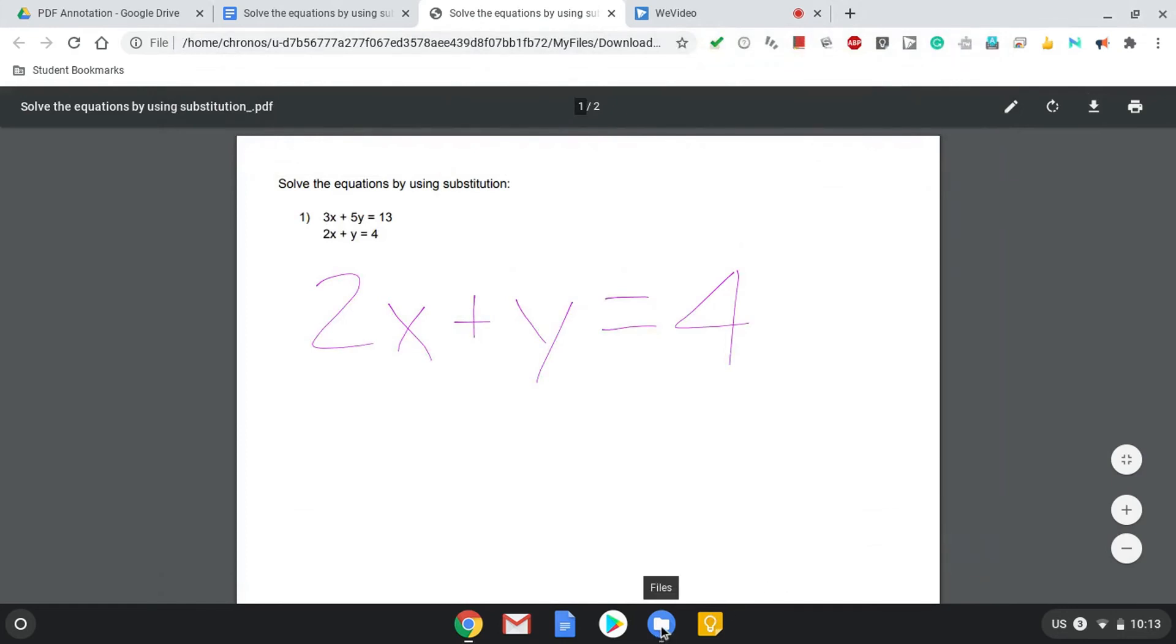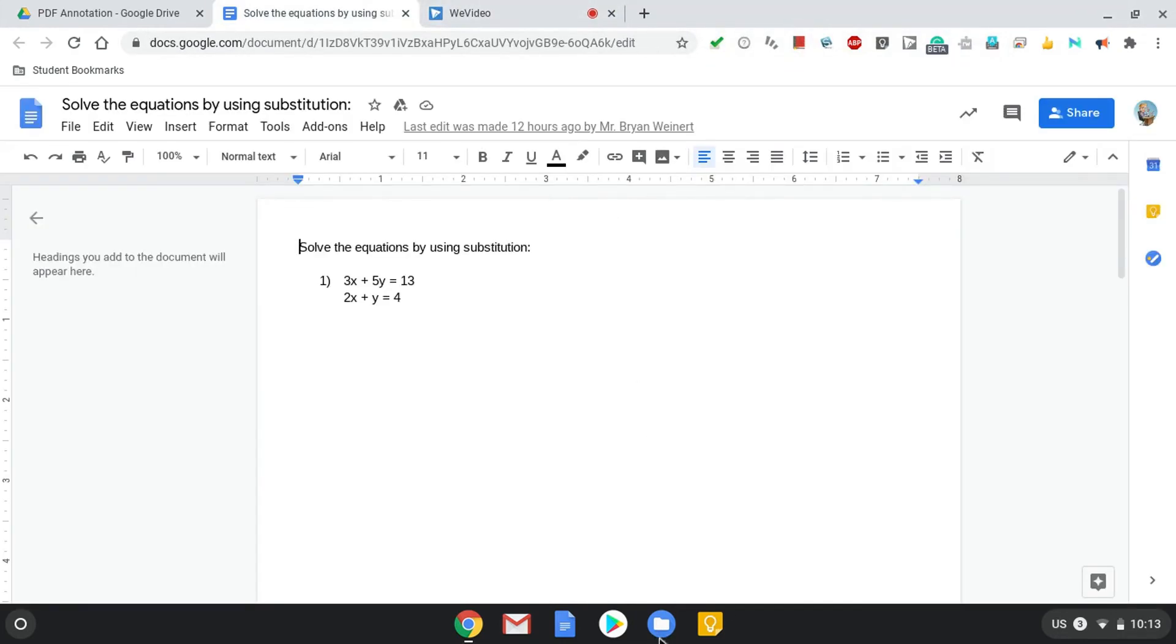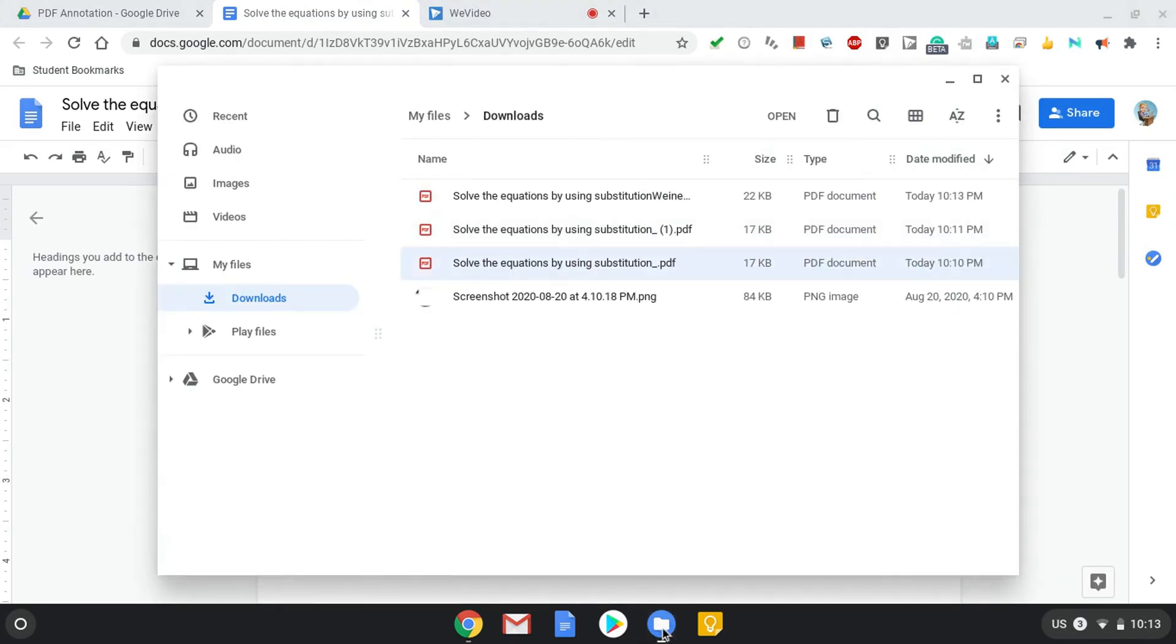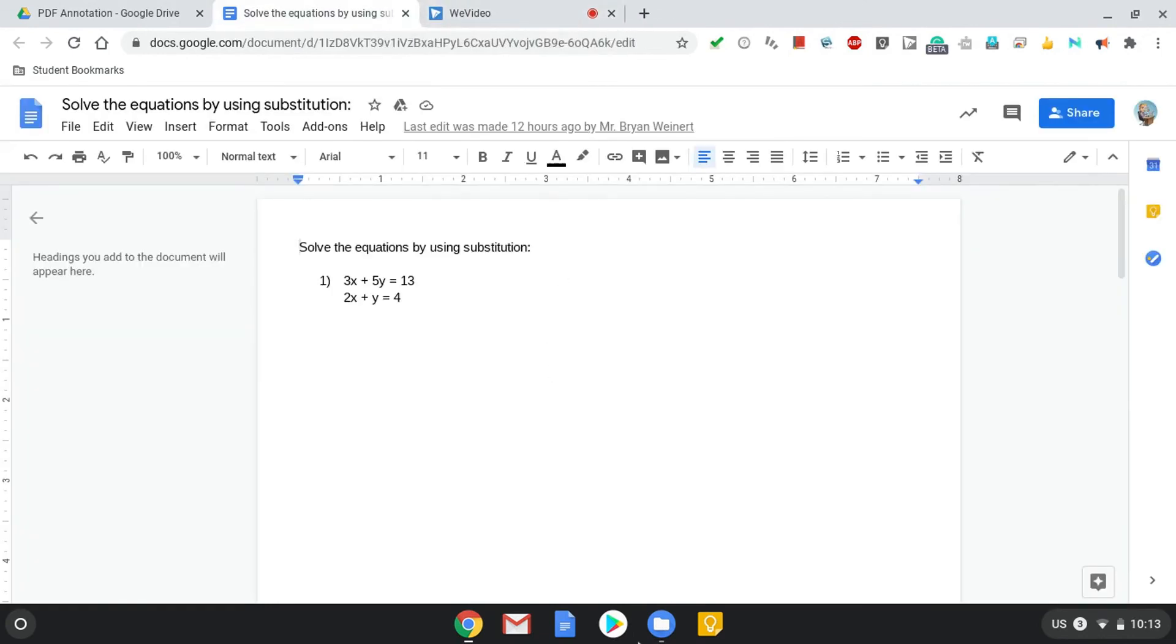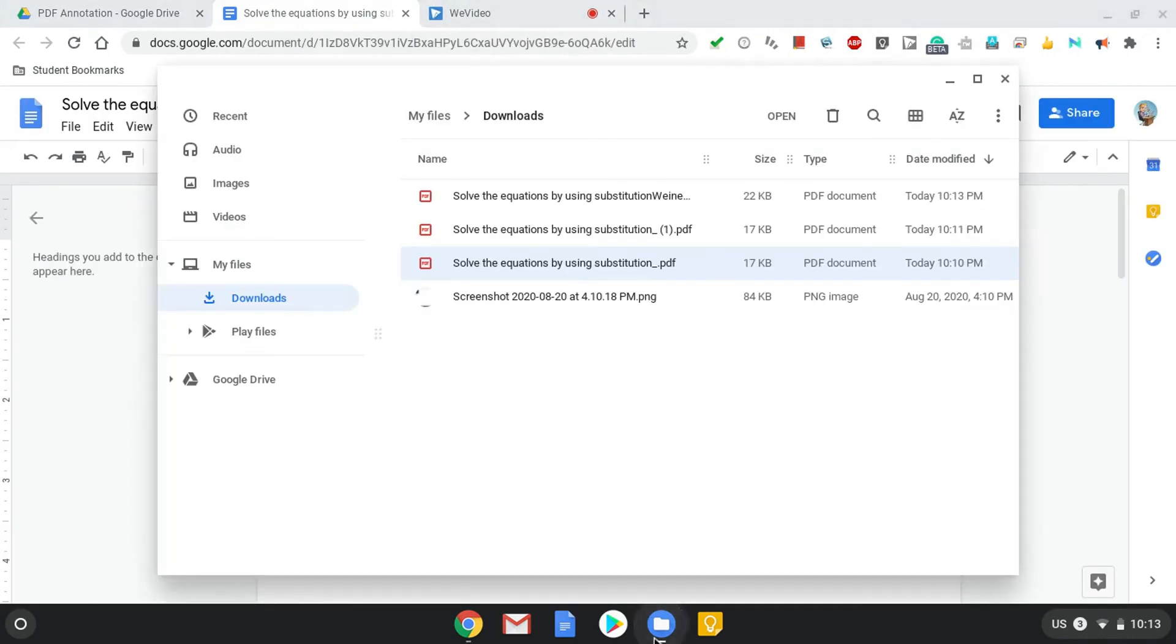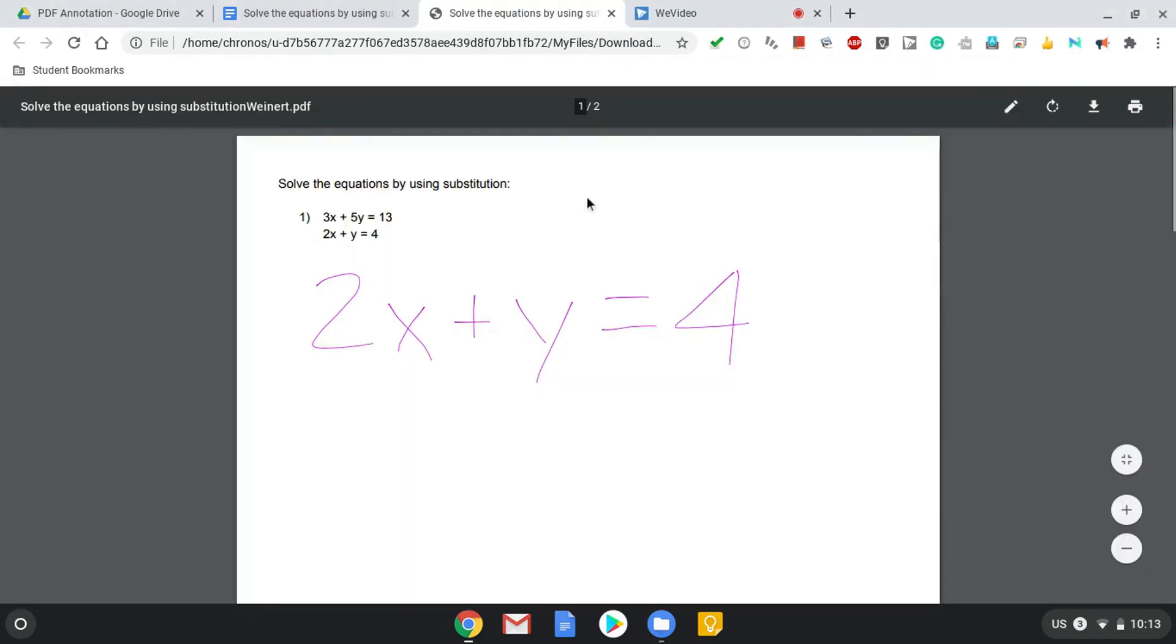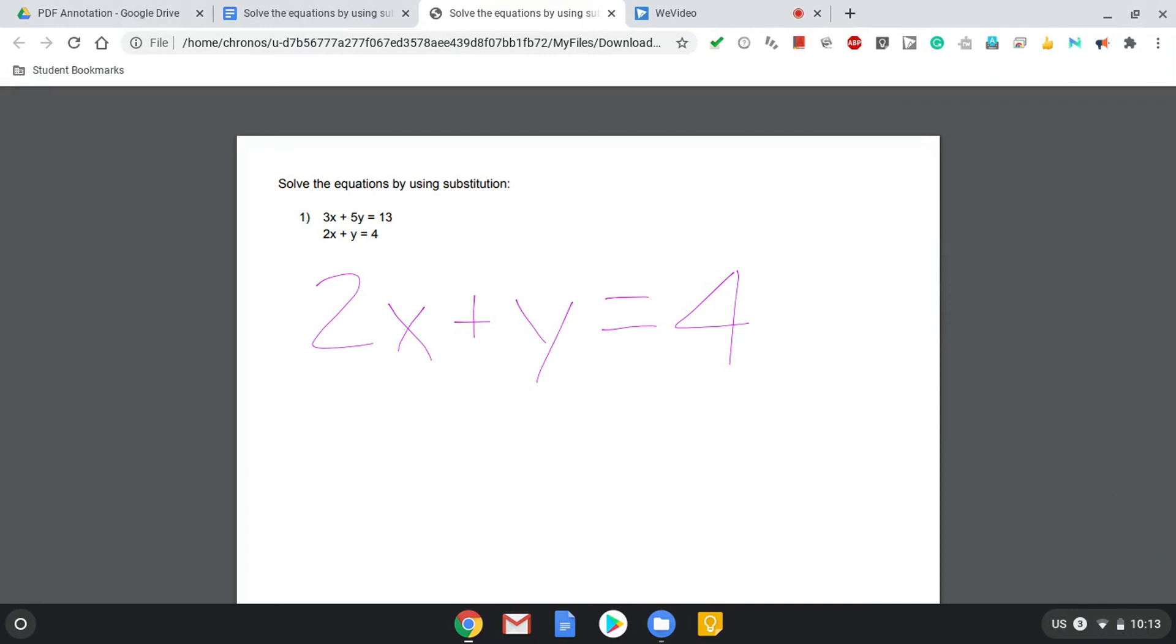So now if I go back to My Files, you'll notice that I have the template, which is here, which is untouched. And then I've also got my version that I saved with my name that has My Work. Now I can take this PDF document, I could upload it to Google Drive, I could submit it as an assignment through Schoology, share it with my teacher.